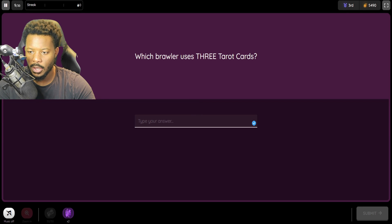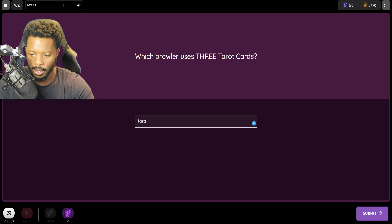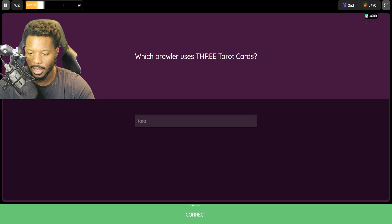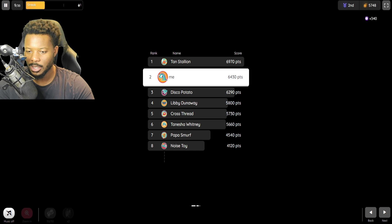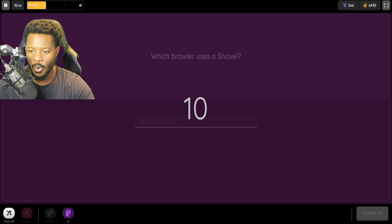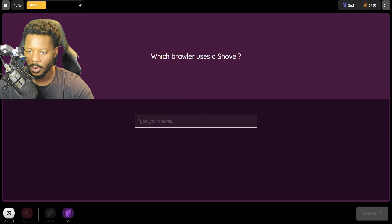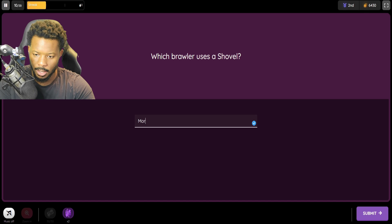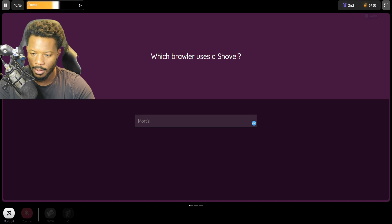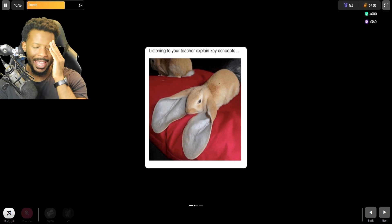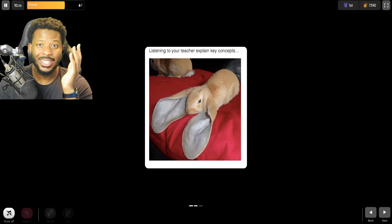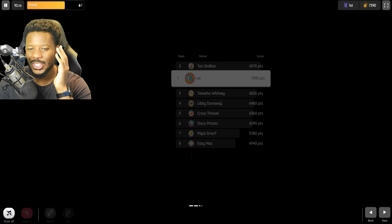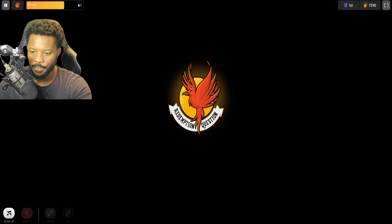Which brawler uses 3 tarot cards? That is Tara. There we go. We got that one. The only person that uses cards. Which brawler uses... This is Mortis. Finally. It's a shovel, not a pickaxe. I was like... I know it's something, but I just couldn't make out exactly what the end of the weapon was.